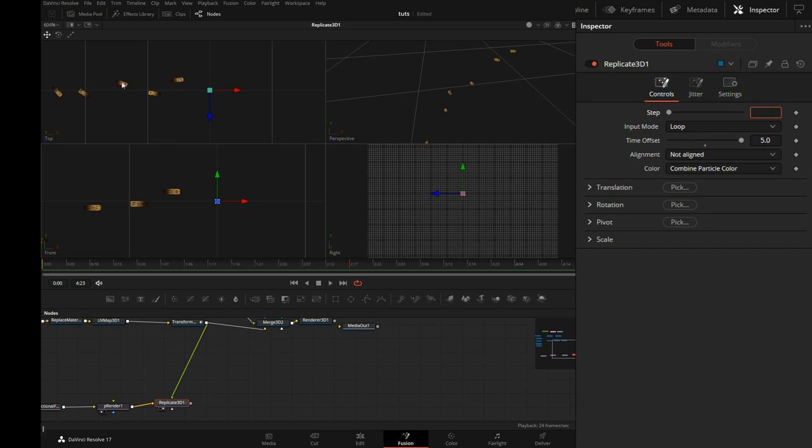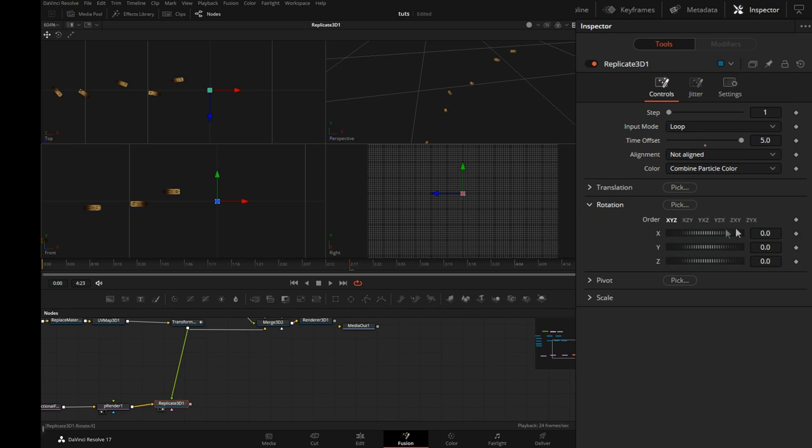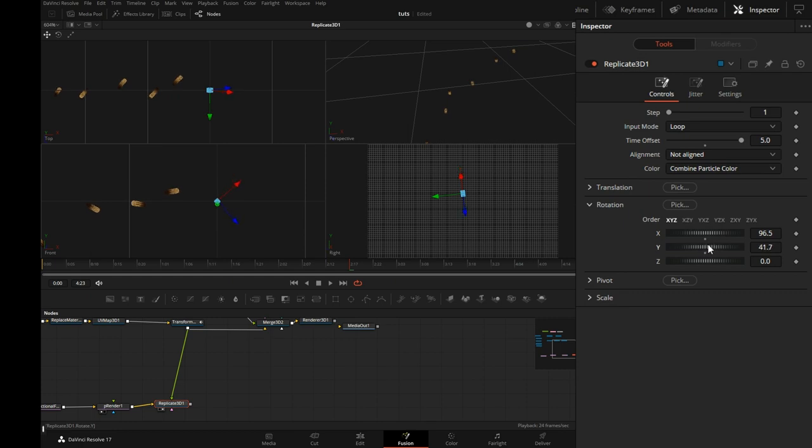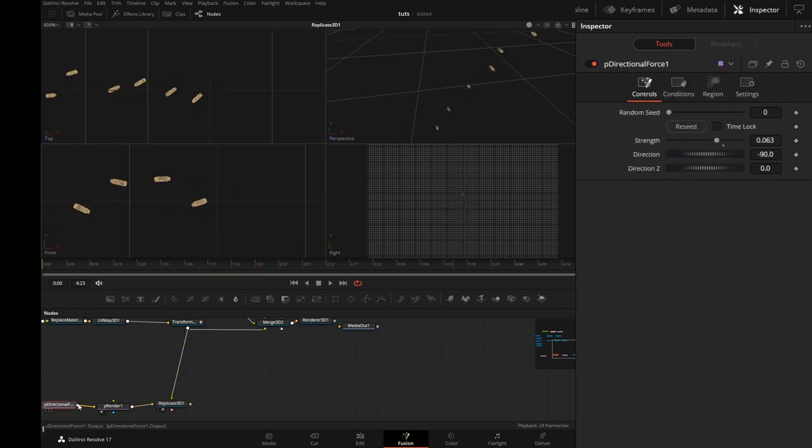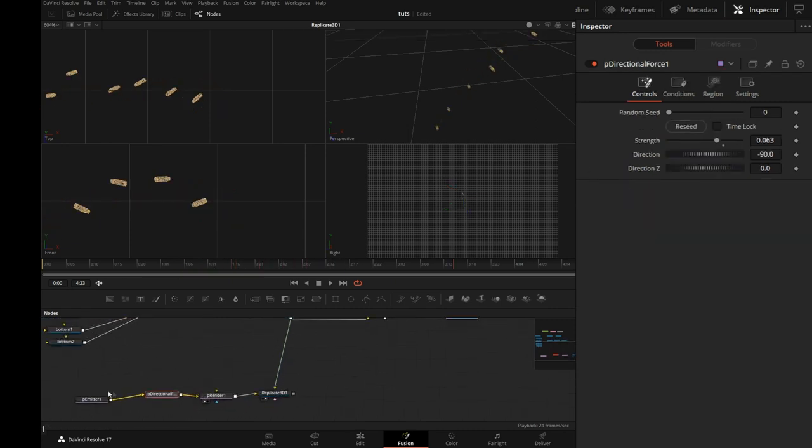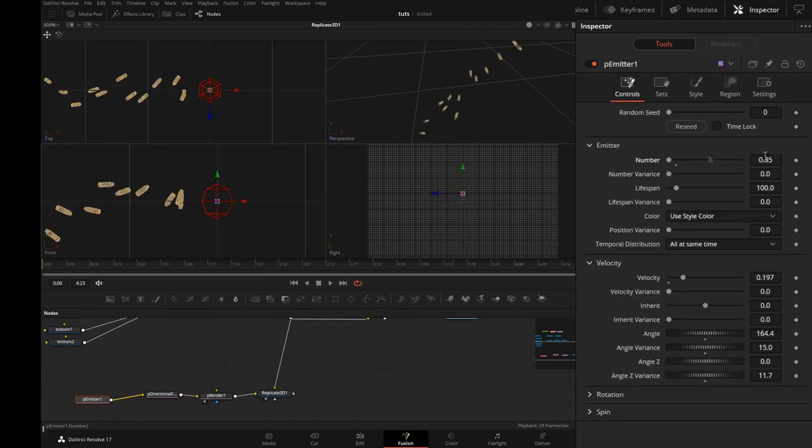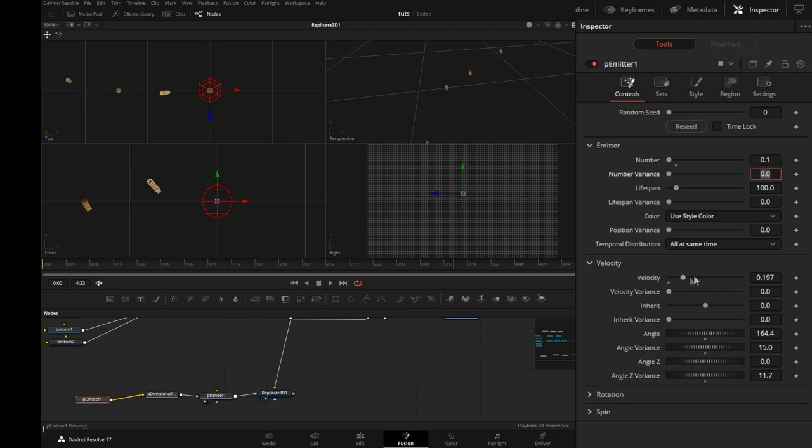And now when I stop, see how they're all pointing in different directions. Also here in Replicate 3D, there are a couple of other controls we can use to give these shell casings some random spin. Good. I'll go back to the emitter and decrease the number and increase the velocity.